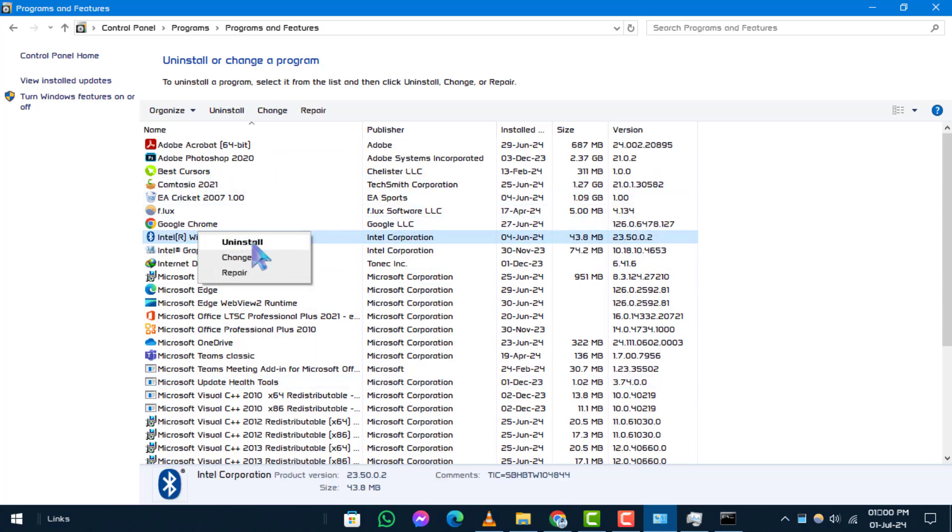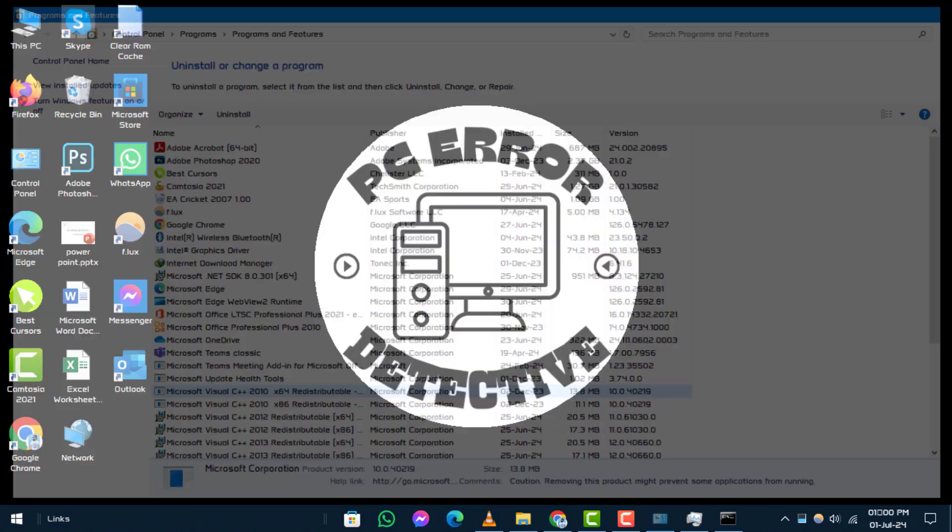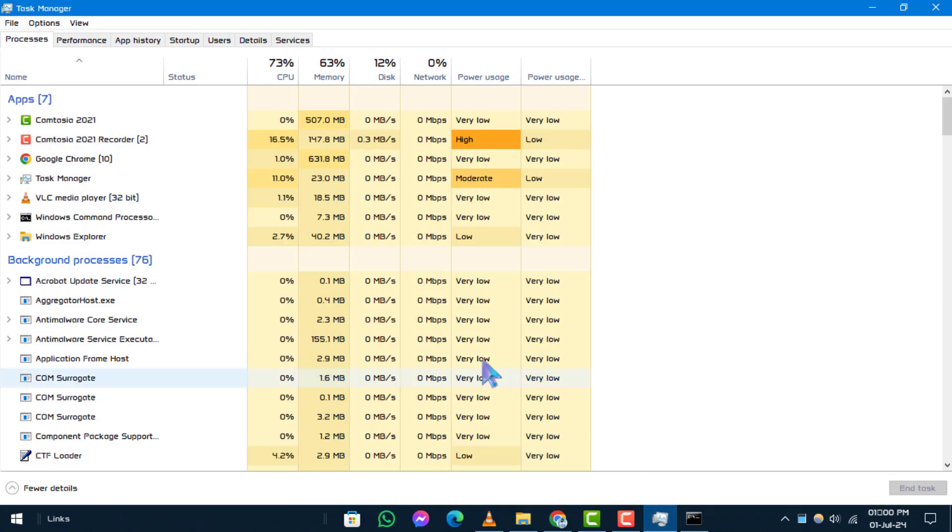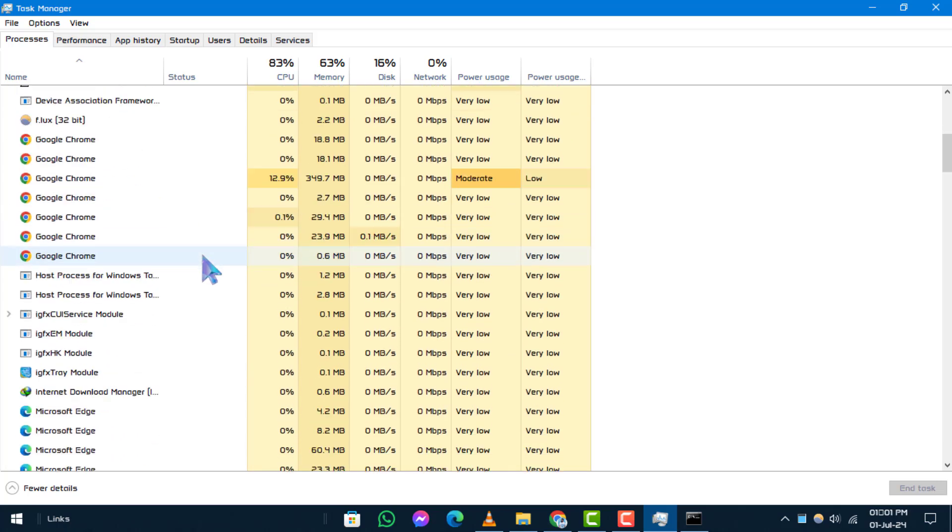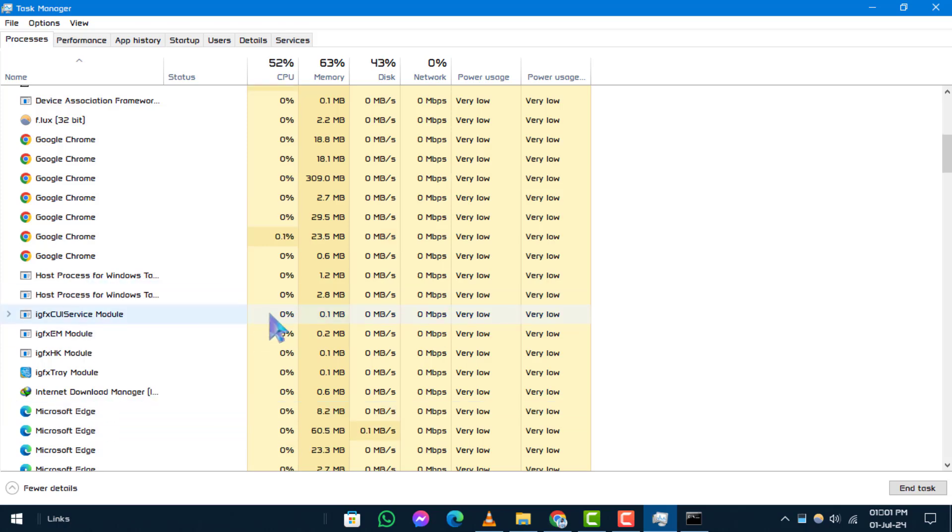Step 4. Close all other applications. Multiple applications accessing the clipboard simultaneously can cause conflicts. Use Task Manager to close any unnecessary apps running in the background.